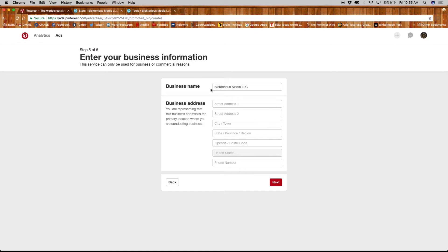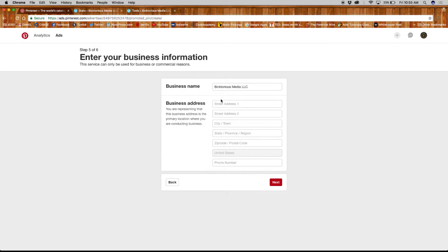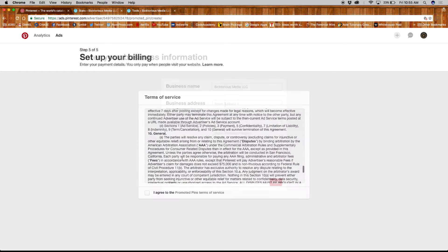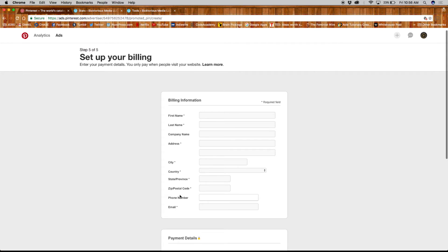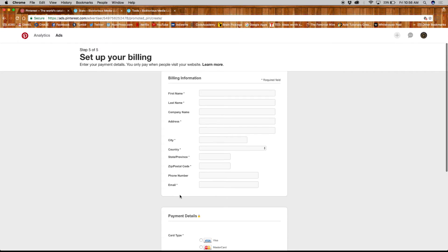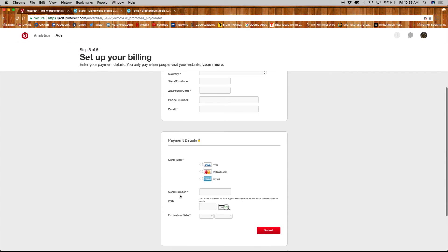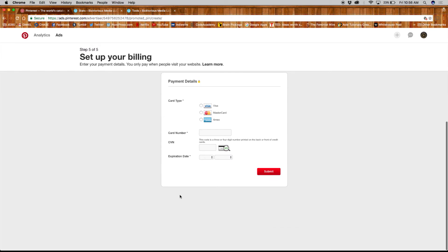Finally, enter your business info, agree to the terms of service, and set up your billing. You will only pay when someone follows your ad all the way through.